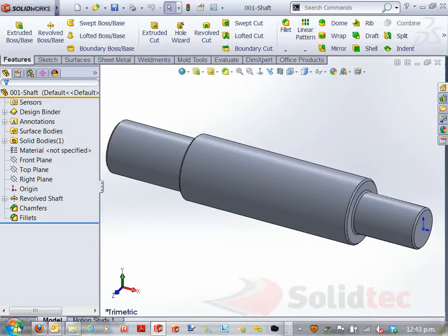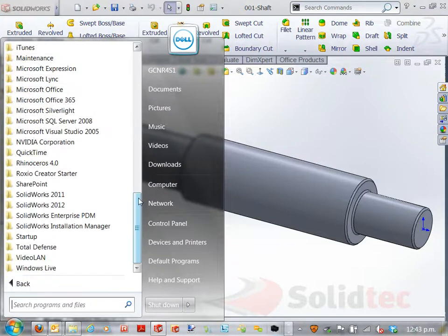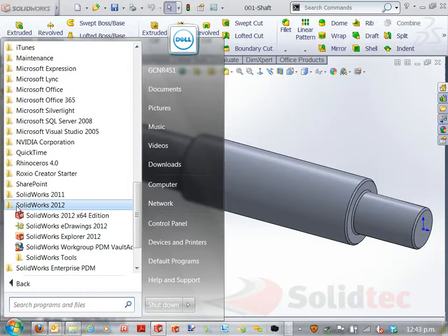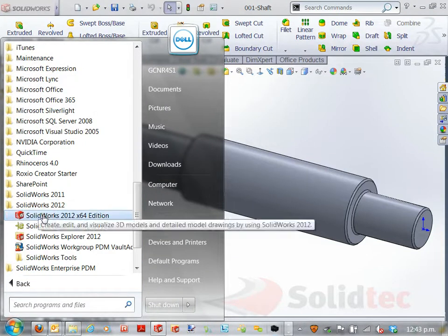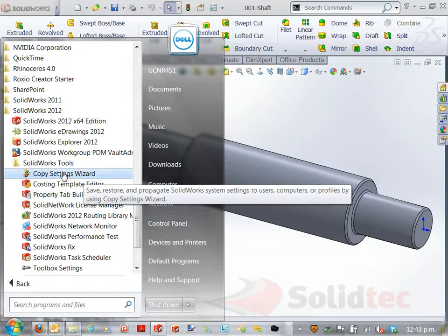So if we go back to our start and we go back to our programs, find our SolidWorks installation folder, go to the tools and go to Copy Settings.